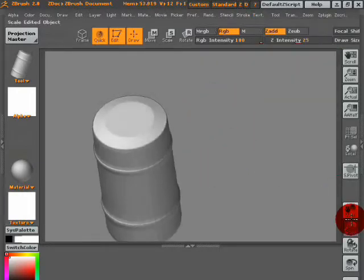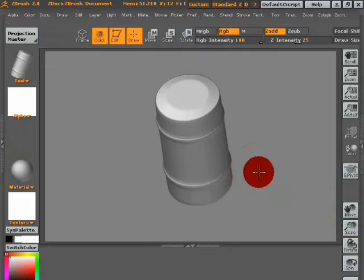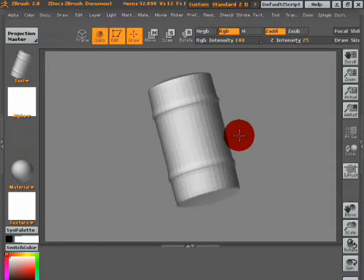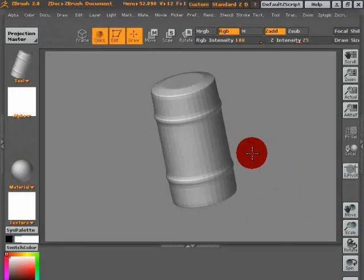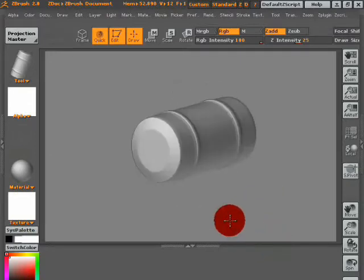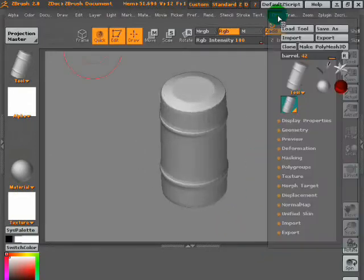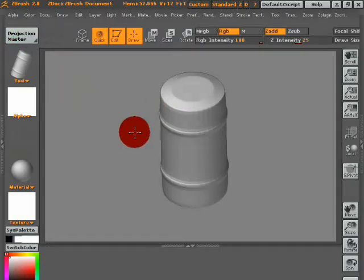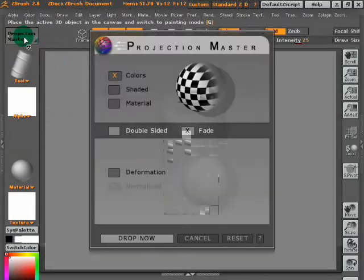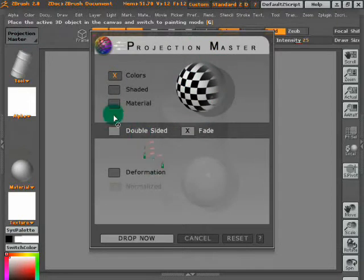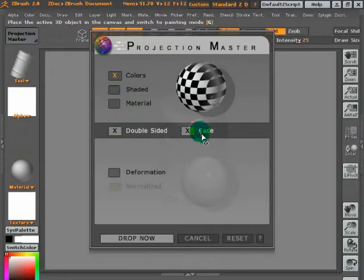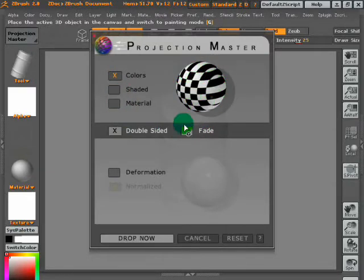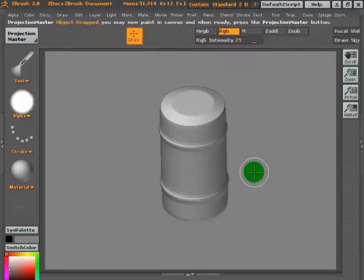So now we're going to use the really useful tool called Projection Master, which is in the top-left side of the screen. Here we go, Projection Master. And now it opens a new screen panel, Projection Master. Click to double-sided for this instance, and off-click fade. The checkerball here shows what happens, it gives you an idea of what happens. We want to make the entire barrel a sort of industrial orangey-yellow.